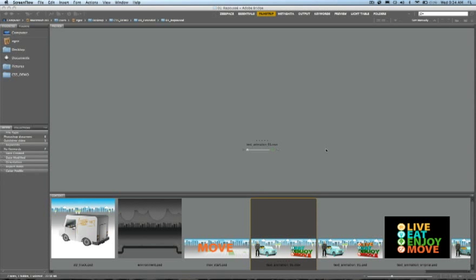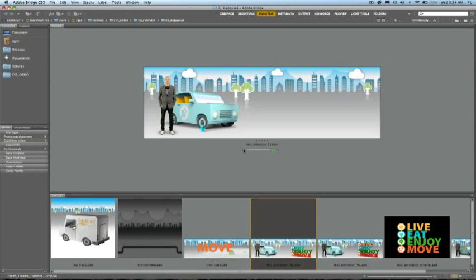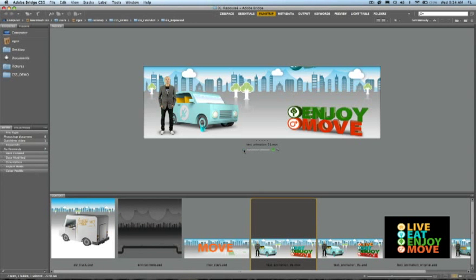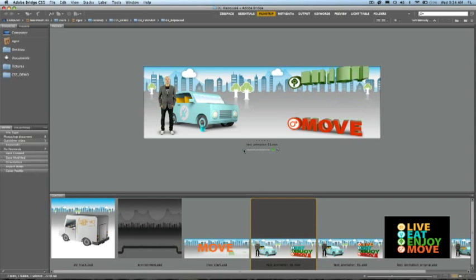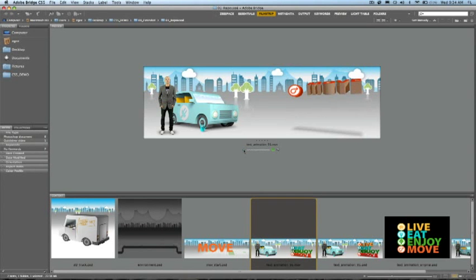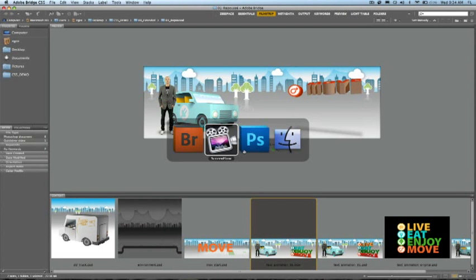Here's a design that was created for a web banner that contains animated text, icons, and other objects that were created and composited entirely in Photoshop.